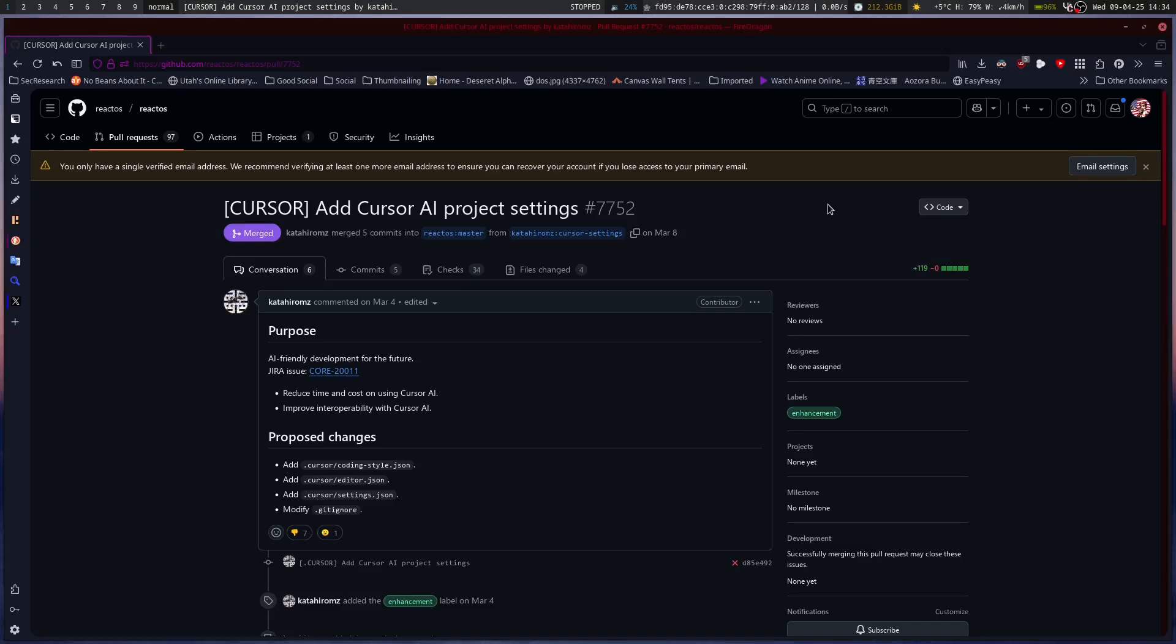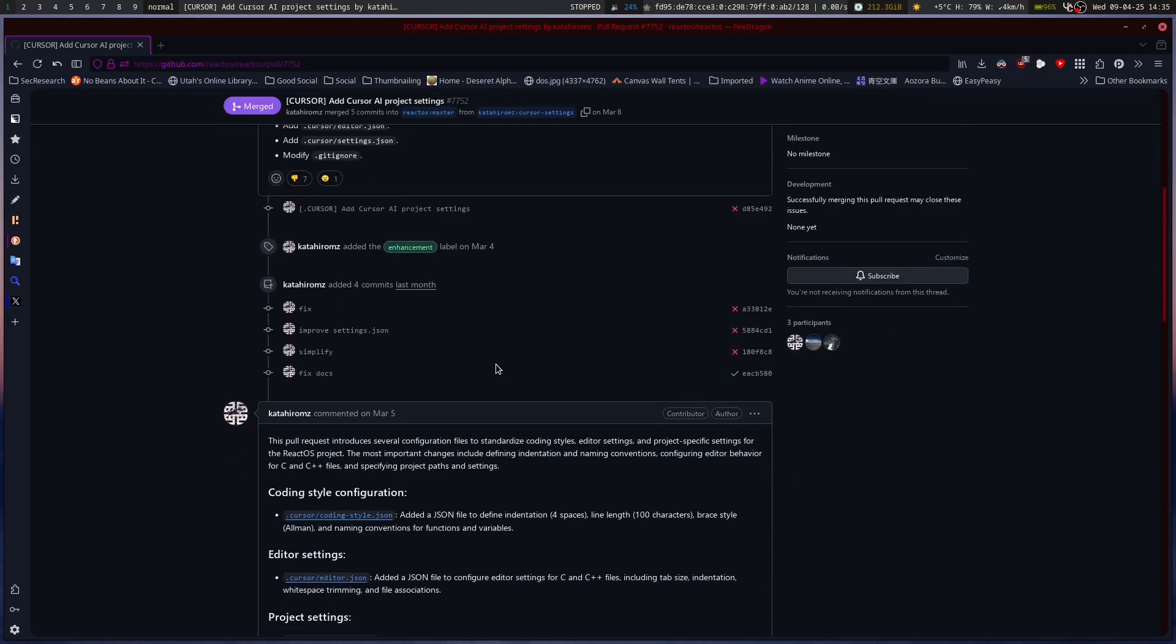Okay, so pretty interesting thing. Cursor AI, there's a pull request for Cursor AI stuff for ReactOS. So ReactOS is getting AI help now, according to this pull request that was merged.